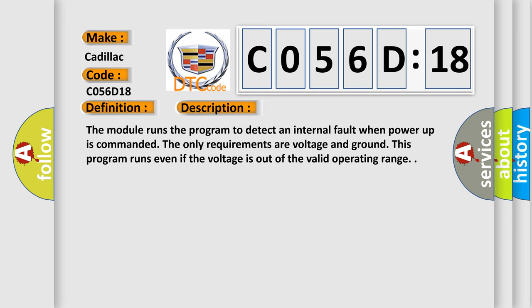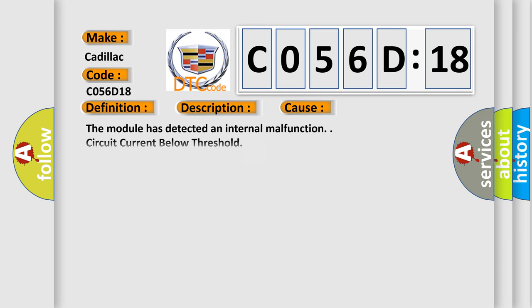This diagnostic error occurs most often in these cases. The module has detected an internal malfunction. Circuit current below threshold. This subtype is used for failures where the control module measures current flow below a specified range.